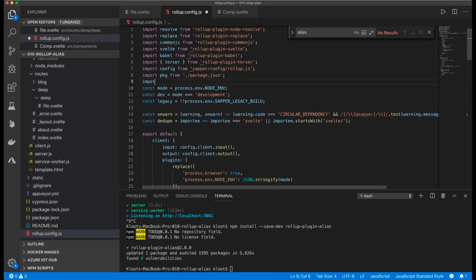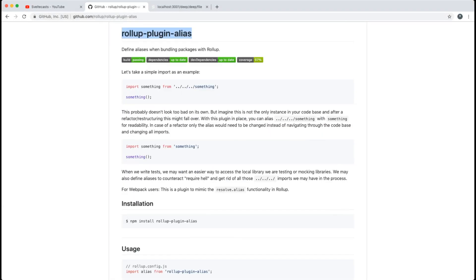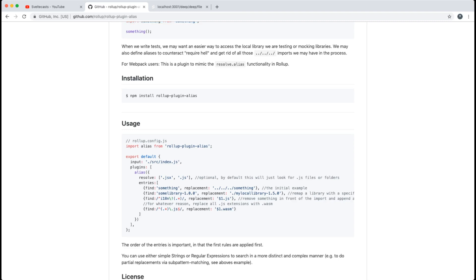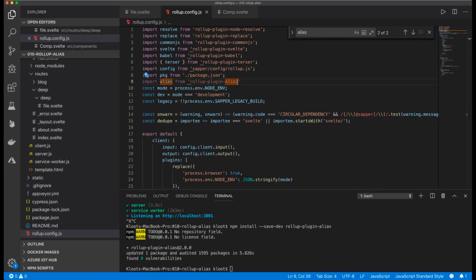Once installed, I go into `rollup.config.js` and import alias from `rollup-plugin-alias`. On the GitHub page we can see how this plugin works: instead of writing `import something from ../../../../something` we can just write `import something from something`, and the plugin will replace that alias with the real path.